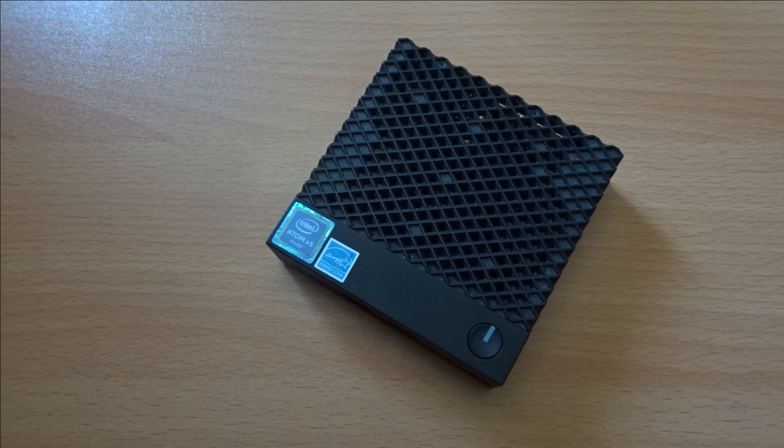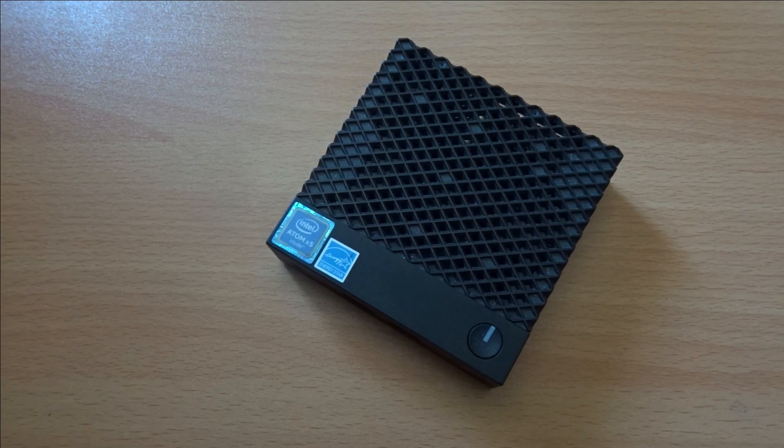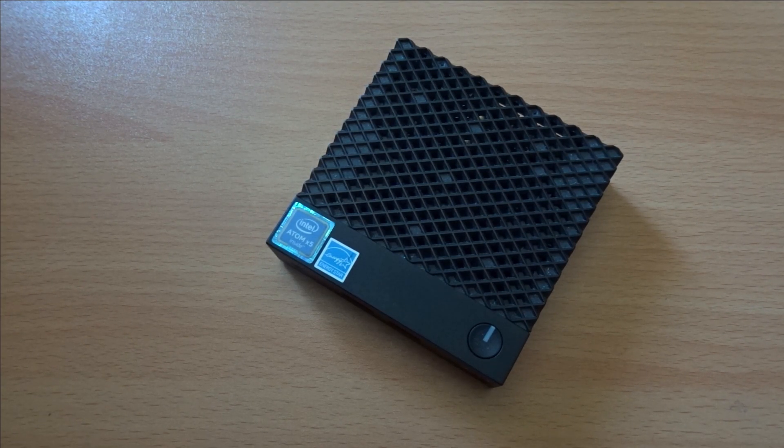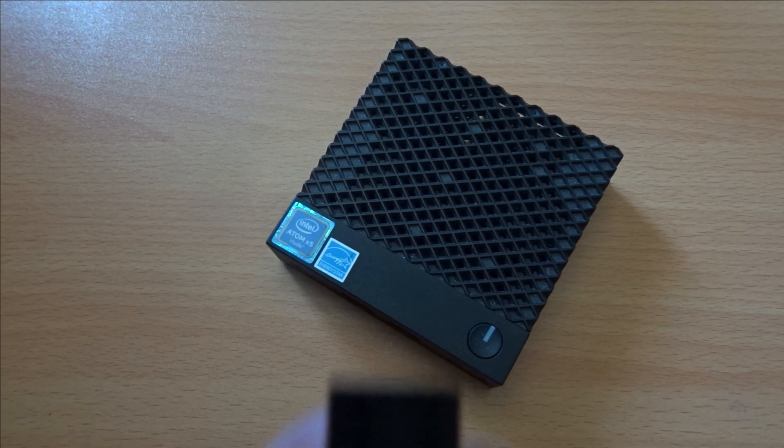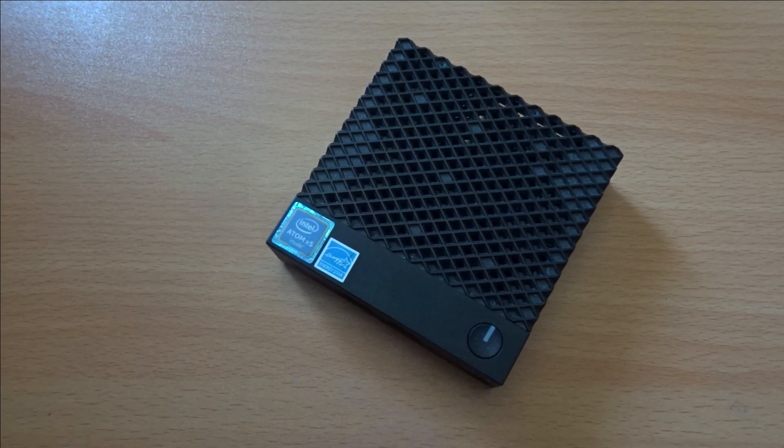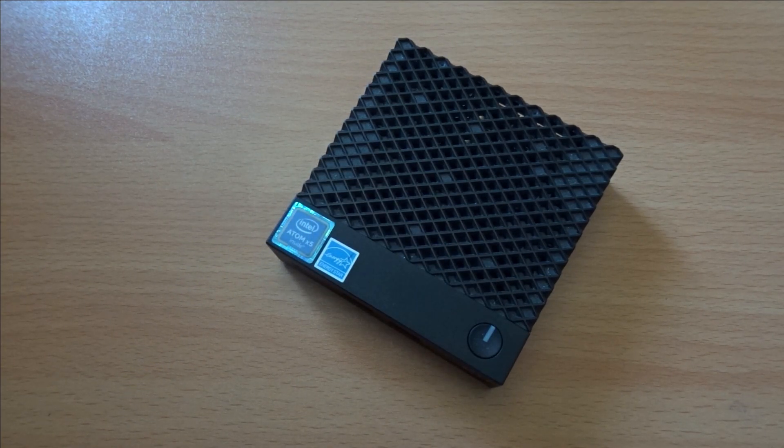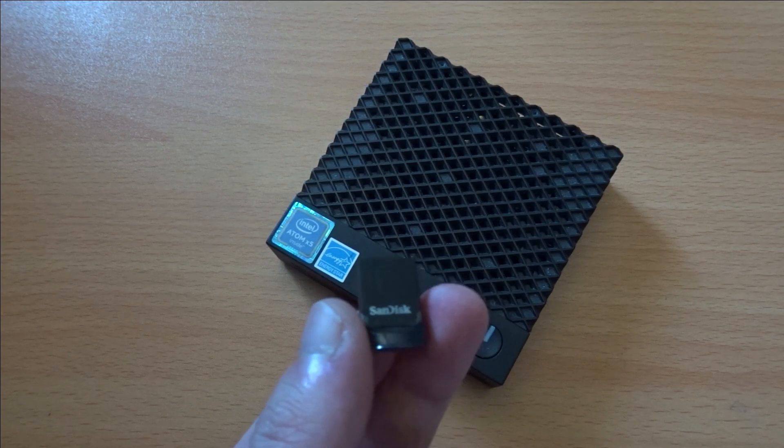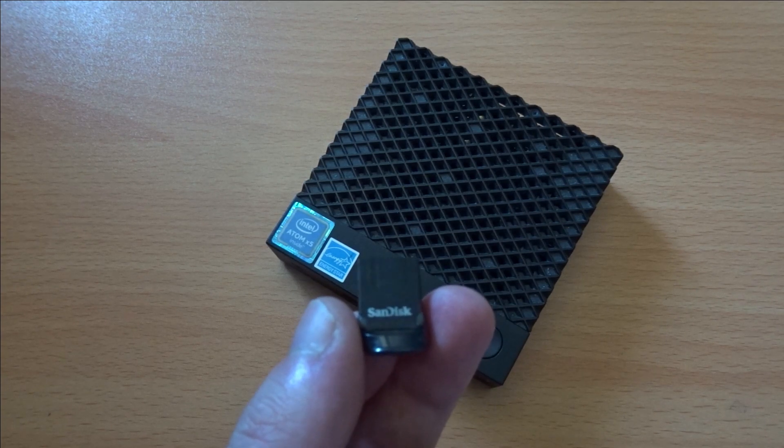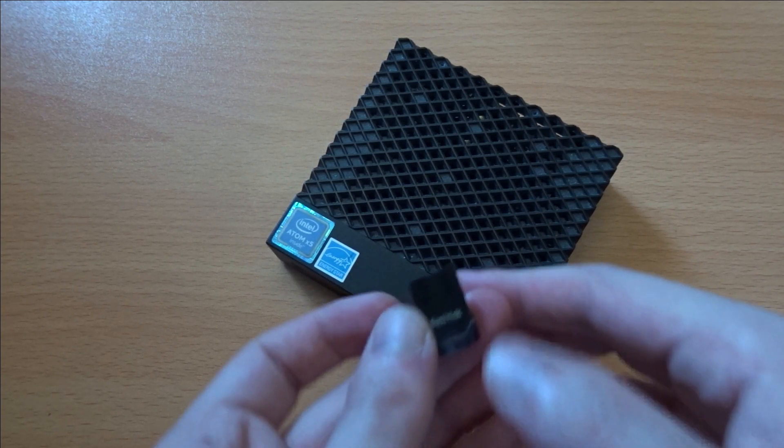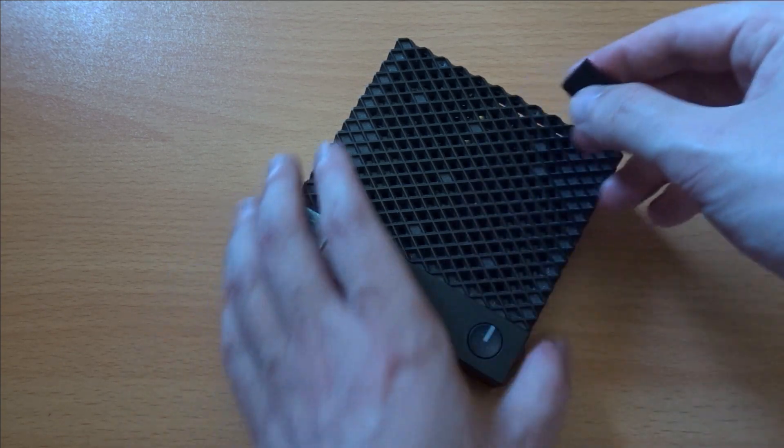I can certainly understand the attraction of having extra internal storage, and not having to use any of the external USB ports, but given the limitations of this board, it probably makes more sense to just buy yourself a small USB drive.